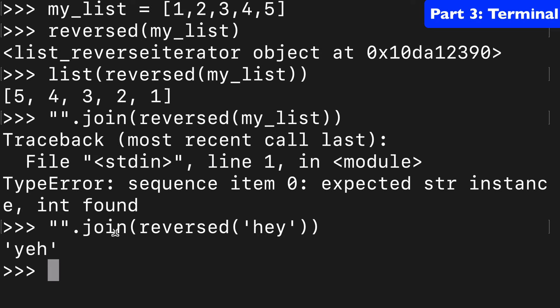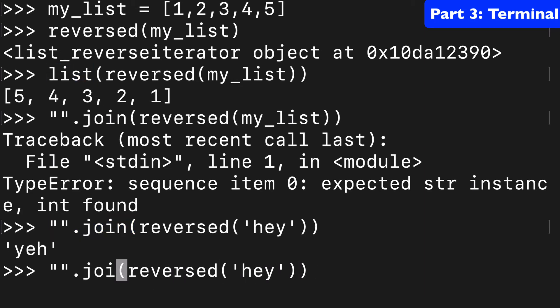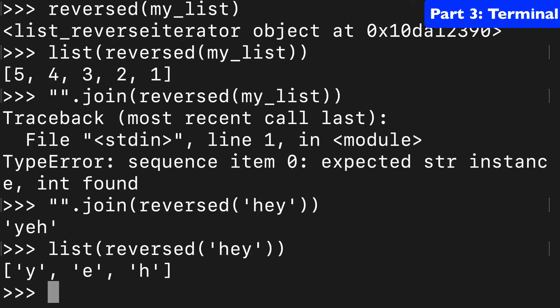So if you're using strings, you can use the join syntax, or you can use a list as well, I believe. So if on our hey, if I use list here, we're going to get it, but returning as a list.